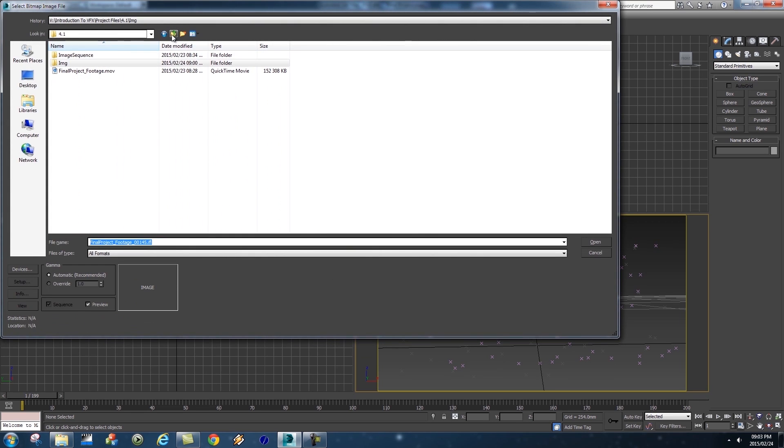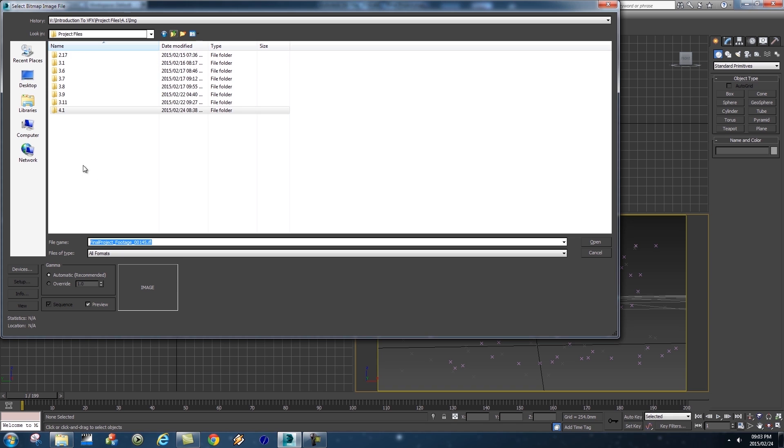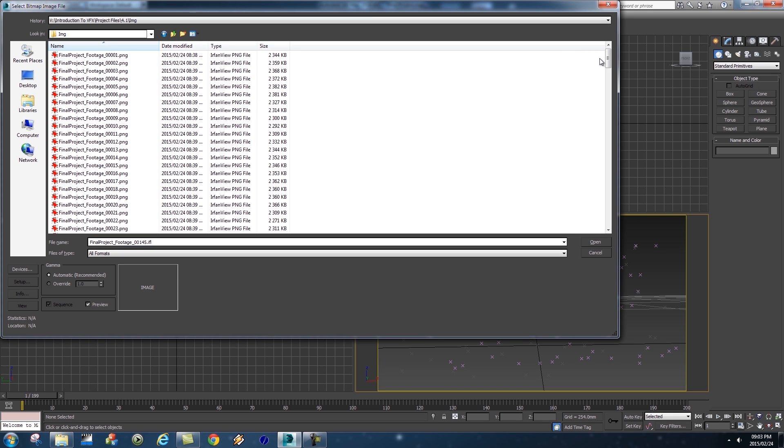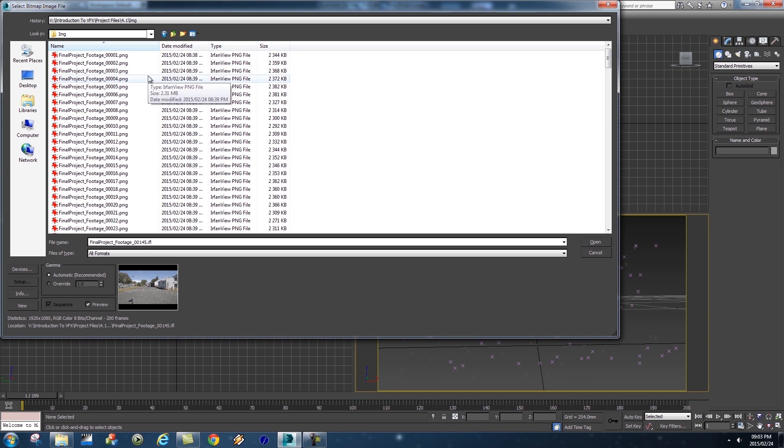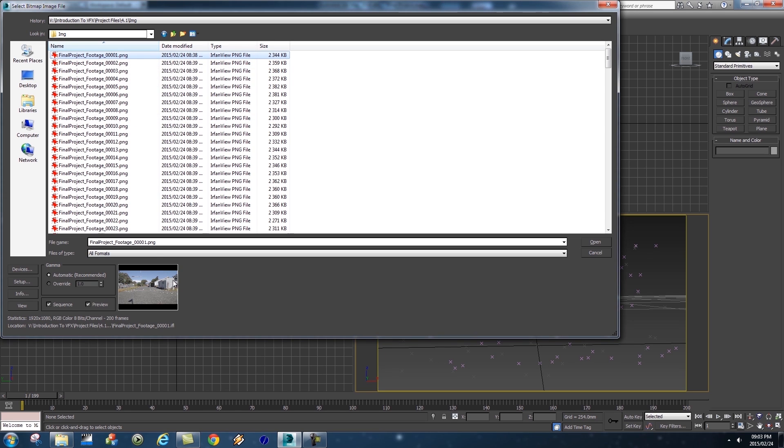Then you need to browse to the folder where you exported that image sequence from After Effects or the one that you've downloaded from the project files. Then you click on the first image which says frame number one, and then very importantly make sure at the bottom that your sequence is ticked.